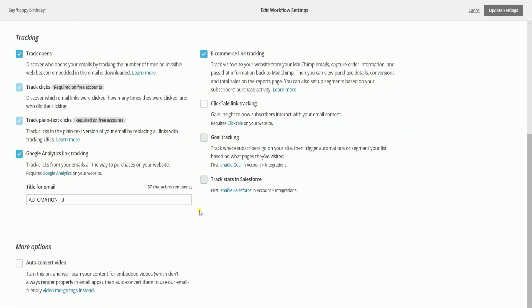And that, ladies and gents, are the steps in integrating MailChimp and Google Analytics.